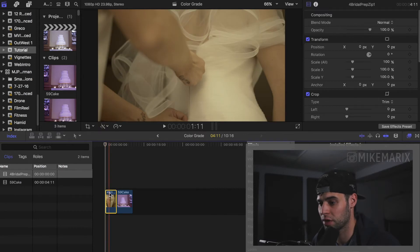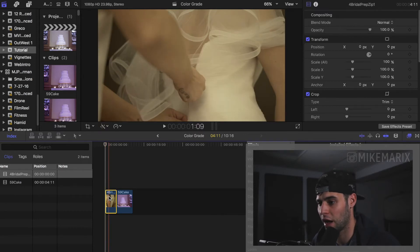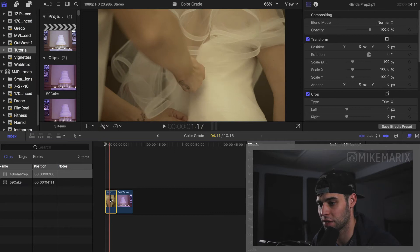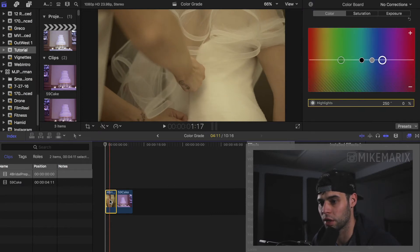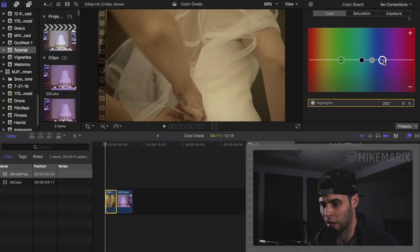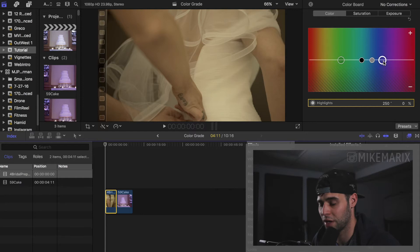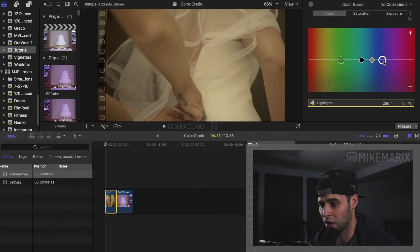So first and foremost, this is the classic bride dress zip up. The first thing we're going to do is open up our color board. And from here, we can visibly see a ton of yellow.